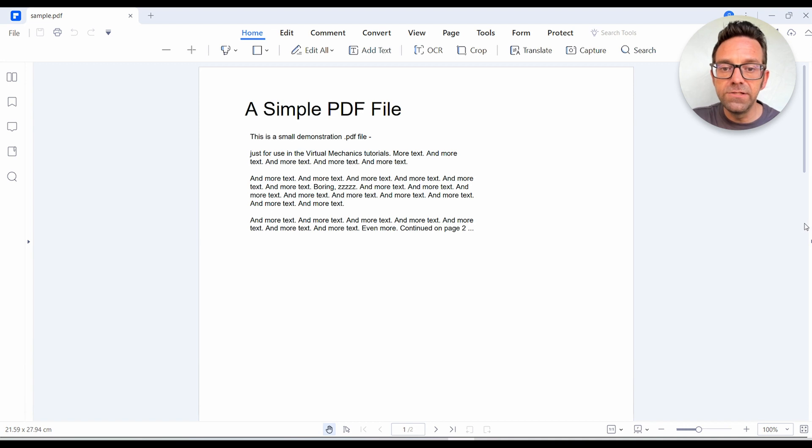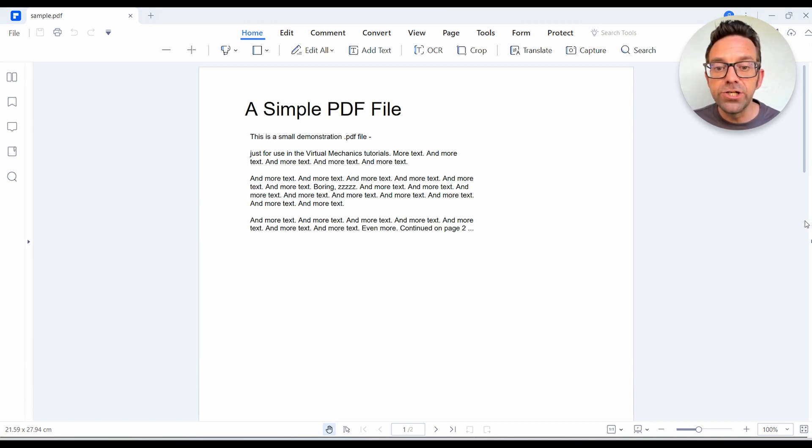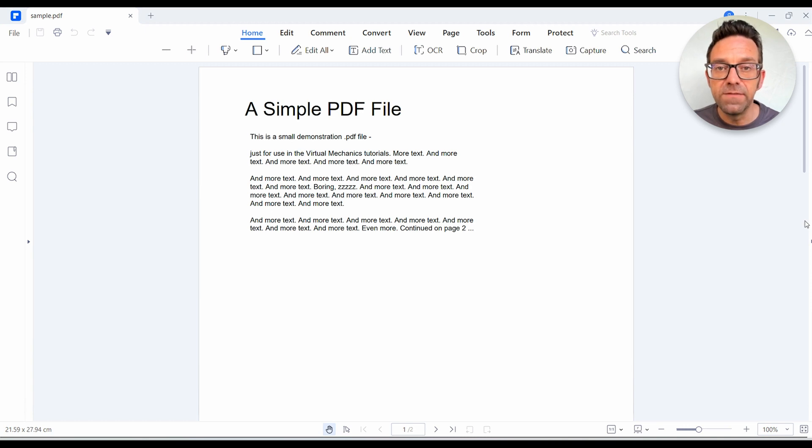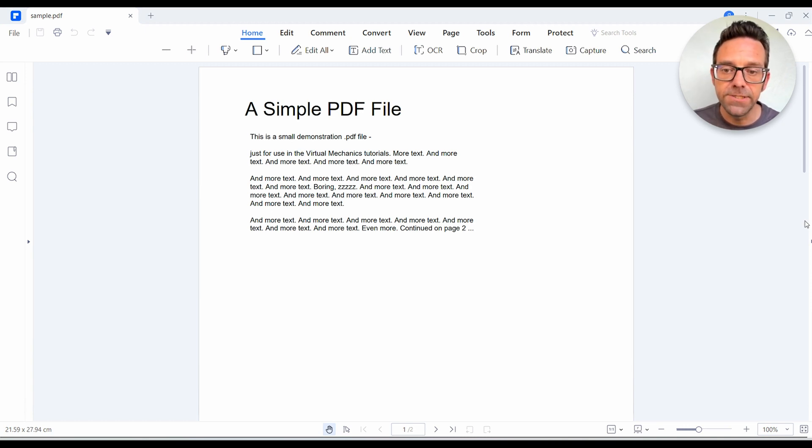Now, one thing to note is that the accuracy of the text extraction may vary depending on the complexity of the PDF file, so the use of images, tables or complex layouts.